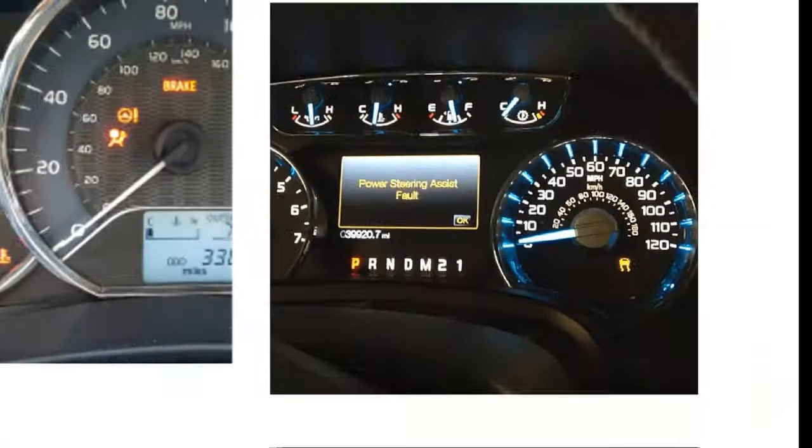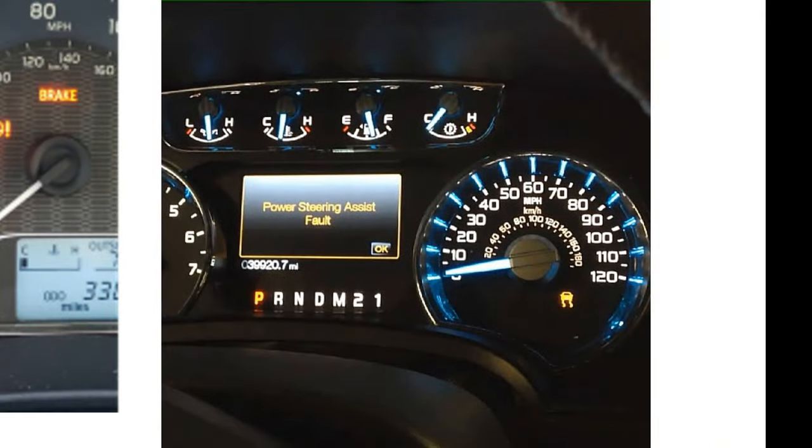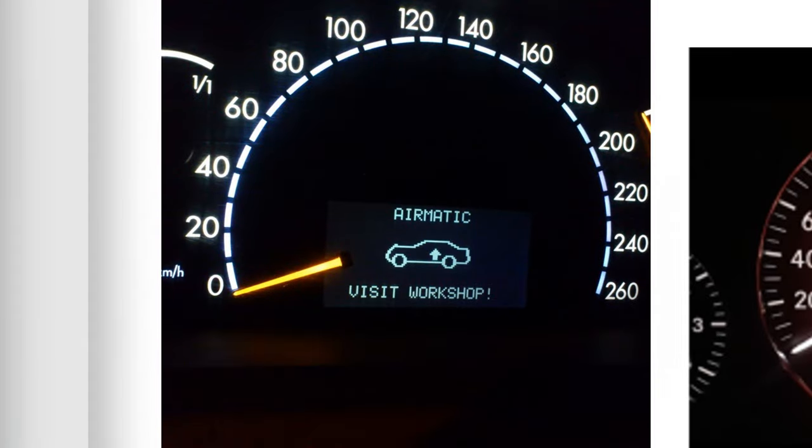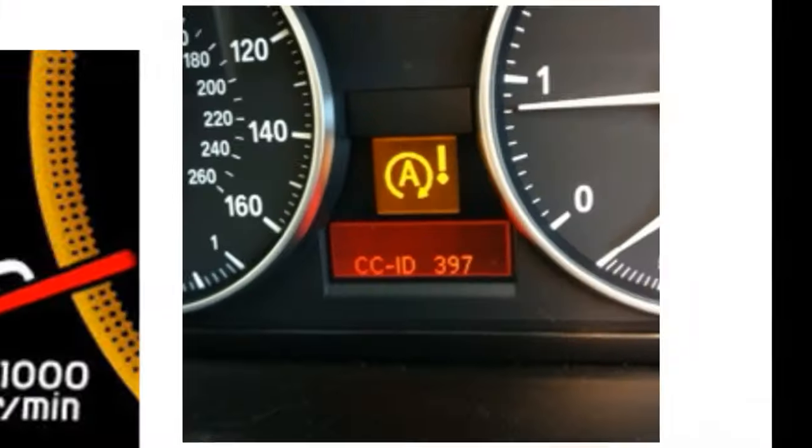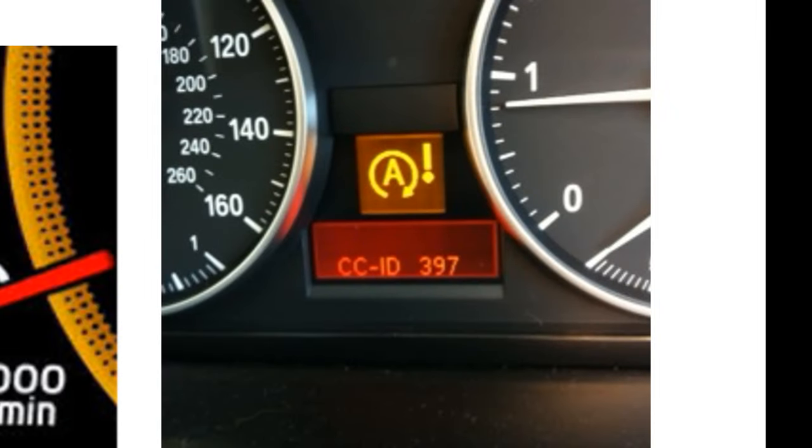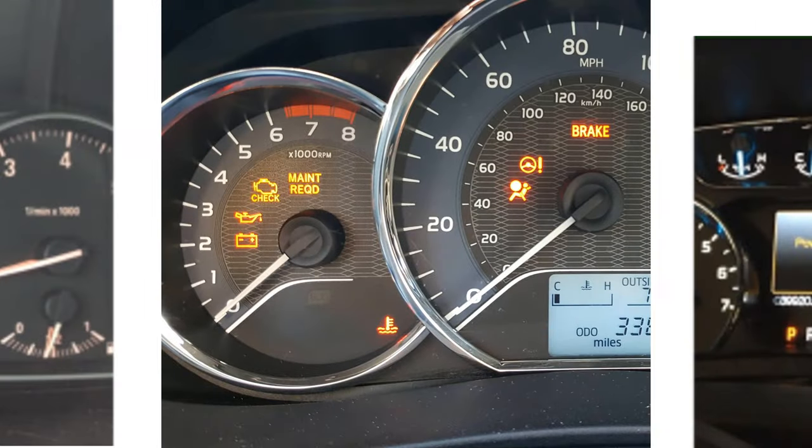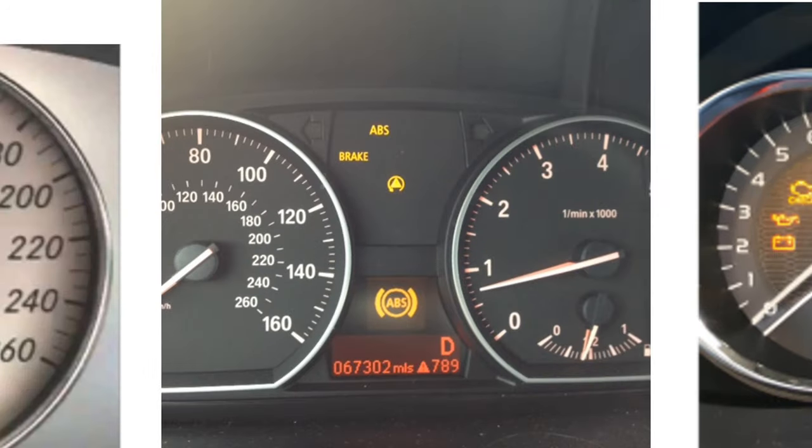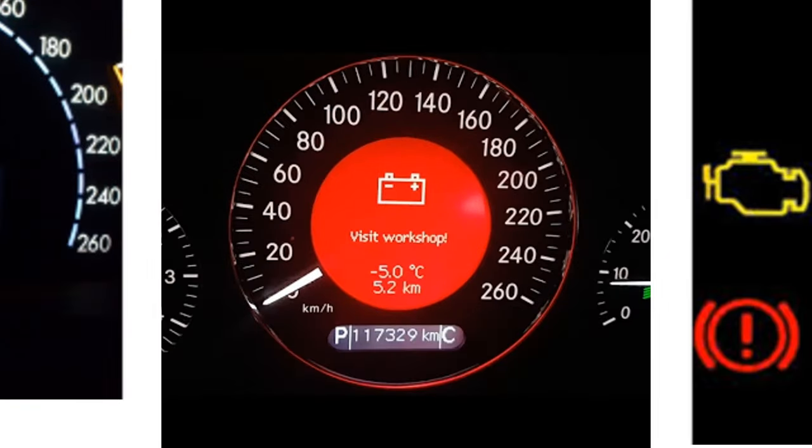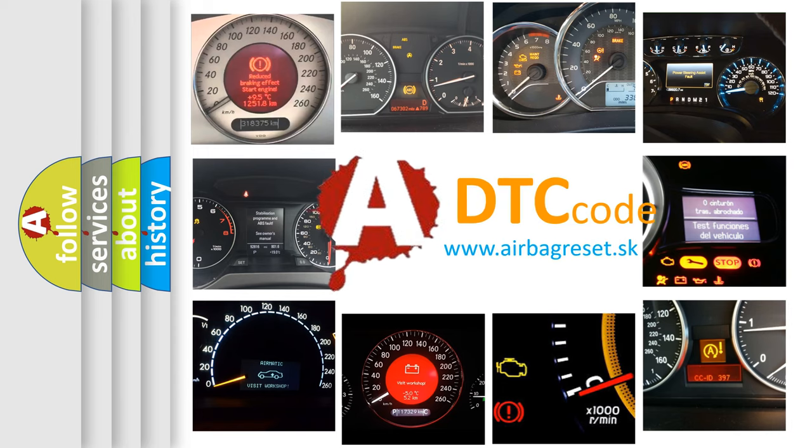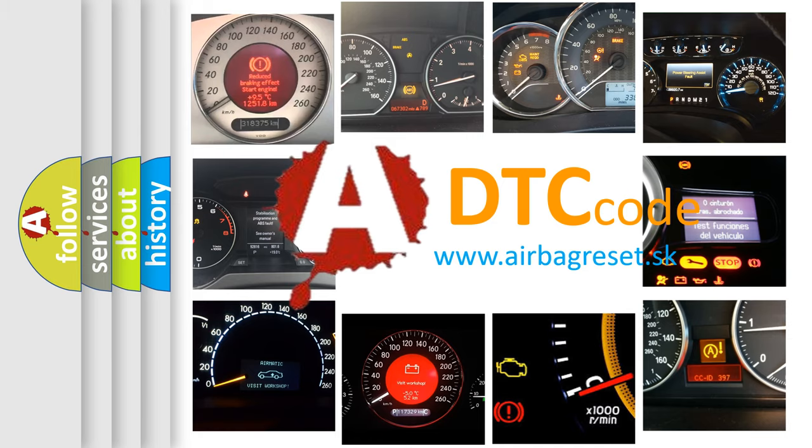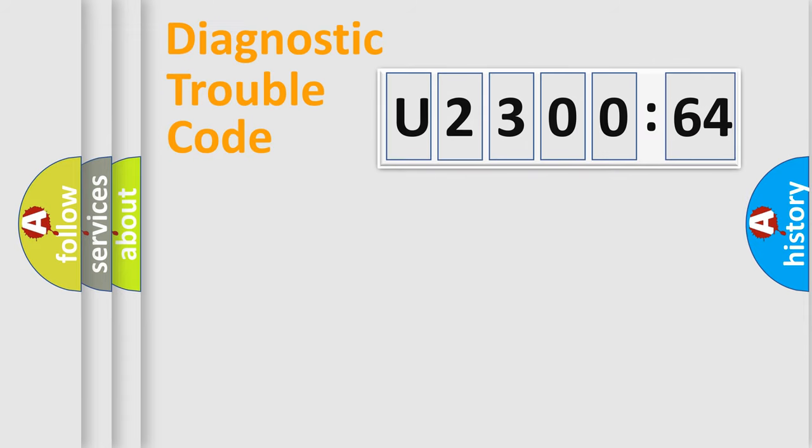Welcome to this video. Are you interested in why your vehicle diagnosis displays U230064? How is the error code interpreted by the vehicle? What does U230064 mean or how to correct this fault? Today we will find answers to these questions together.